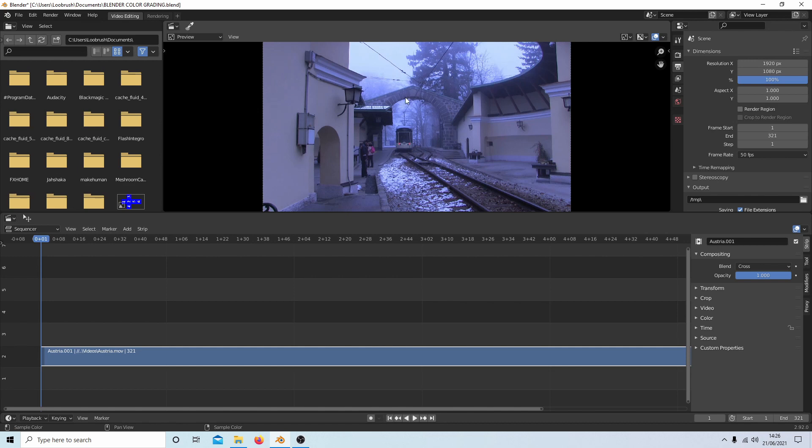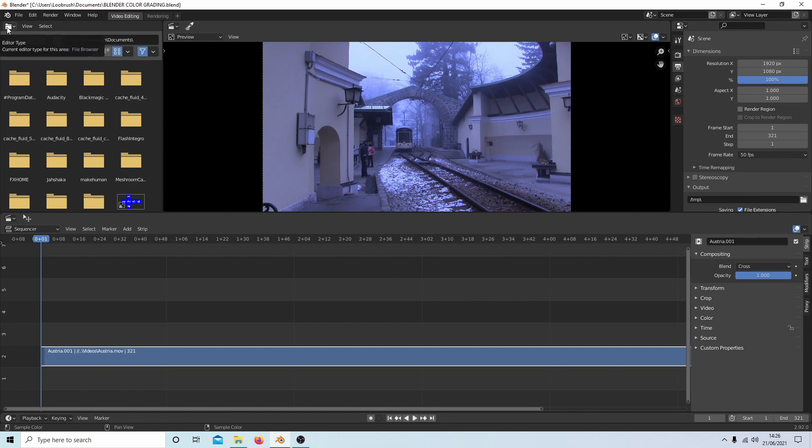So in Blender, if I was going to do some color grading, what I would do is first, before doing anything, set it up so I got something I could work with.